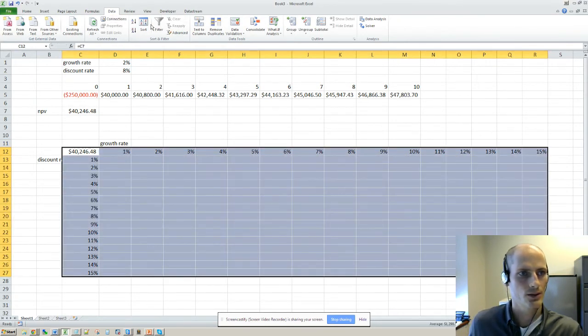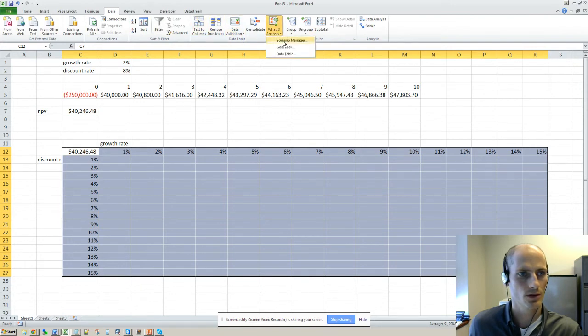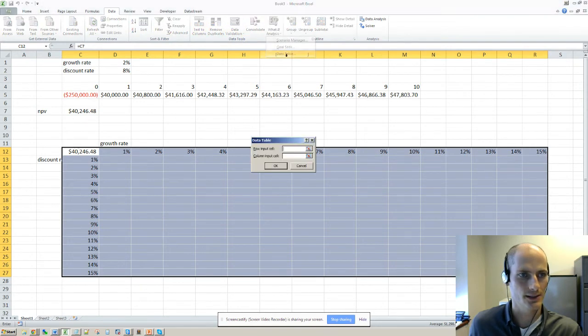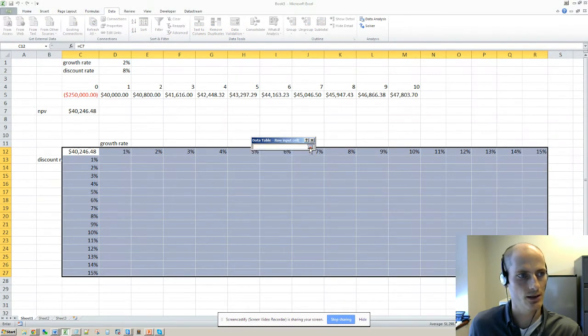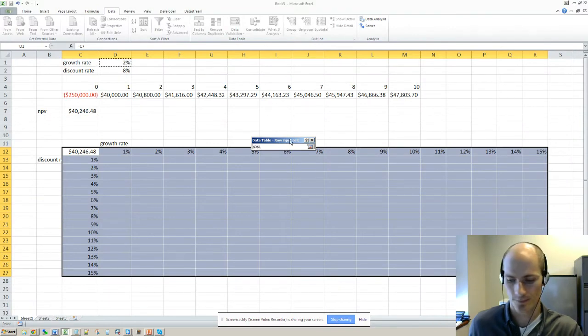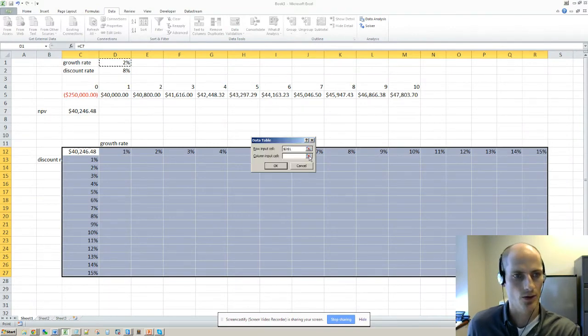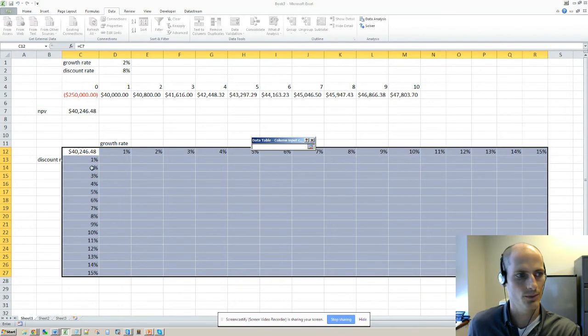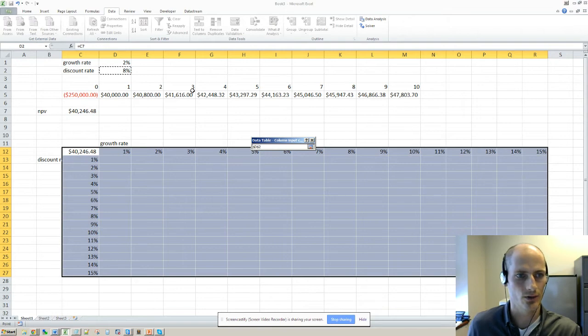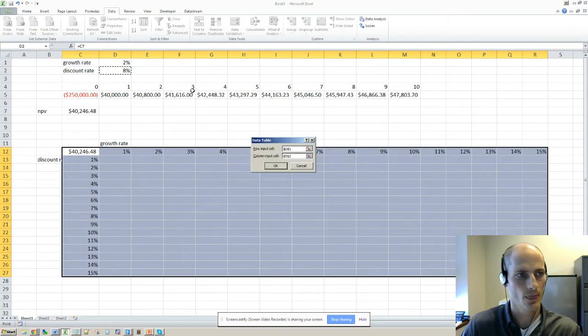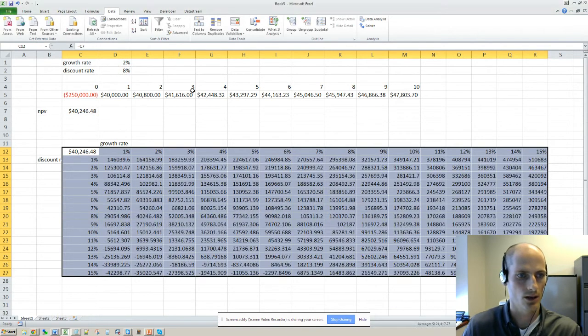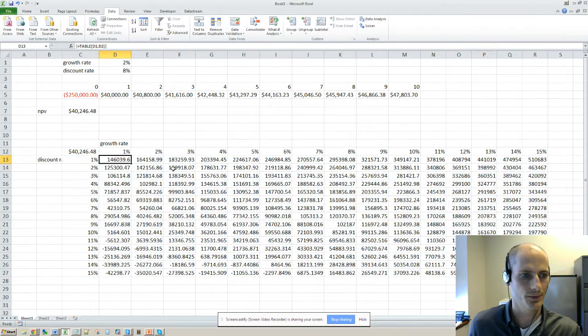So data table, what-if analysis data table. So the row input cell is my growth rate, the column, meaning this is the discount rate, and we're going to hit enter. See what happens here.